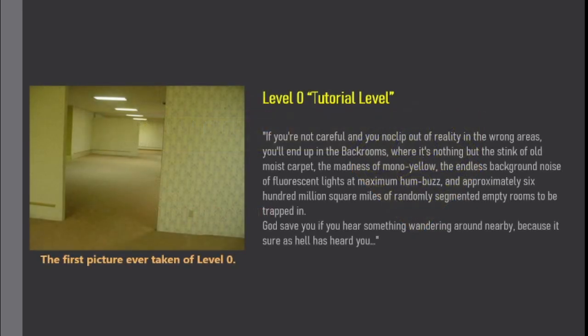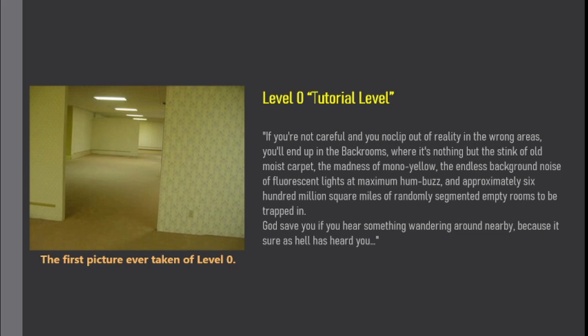If you're not careful and you no-clip out of reality in the wrong areas, you'll end up in the backrooms, where it's nothing but the stink of old moist carpet, the madness of mono yellow, the endless background noise of fluorescent lights at maximum hum-buzz, and approximately 600 million square miles of randomly segmented empty rooms to be trapped in. God save you if you hear something wandering around nearby, because it sure as hell has heard you.